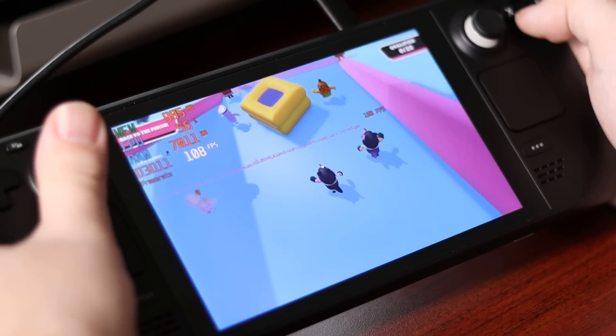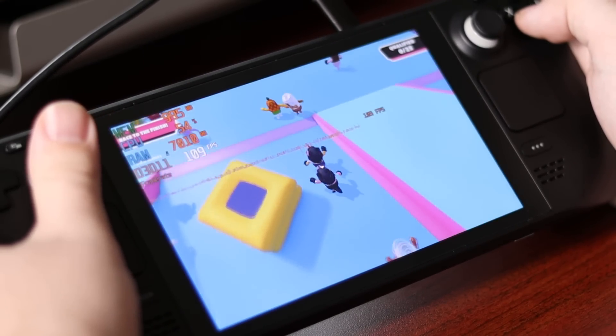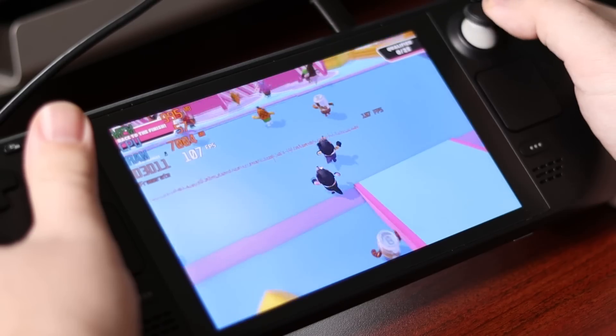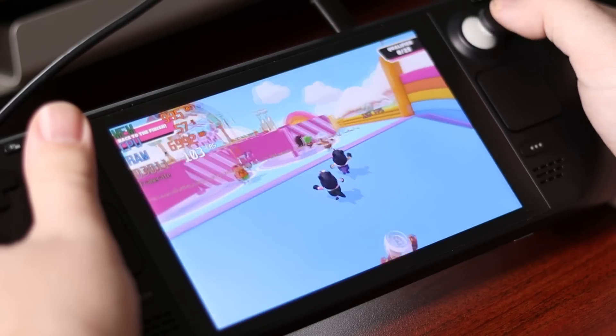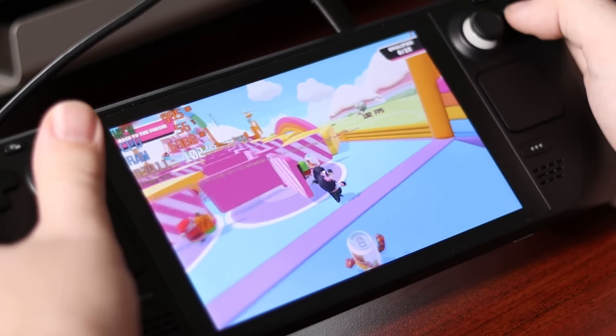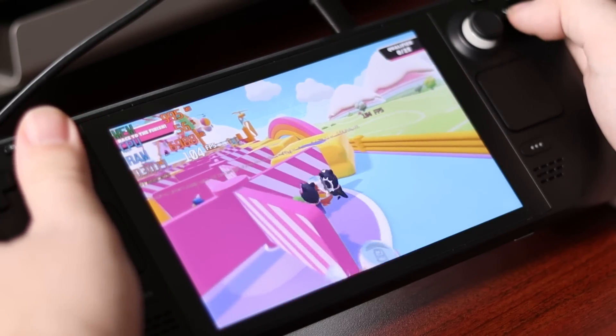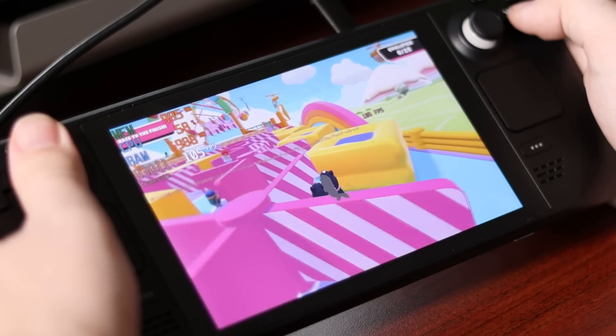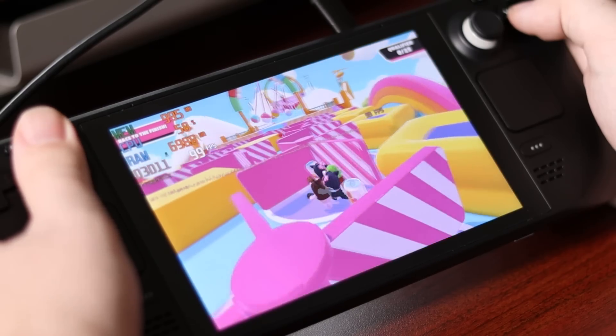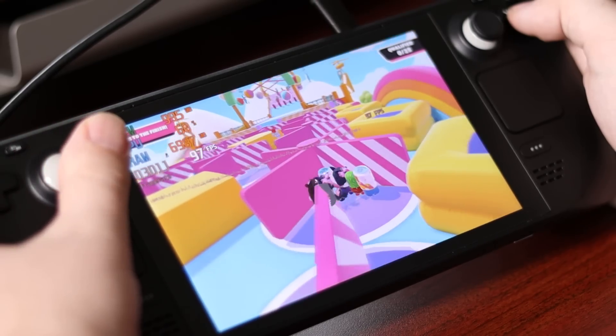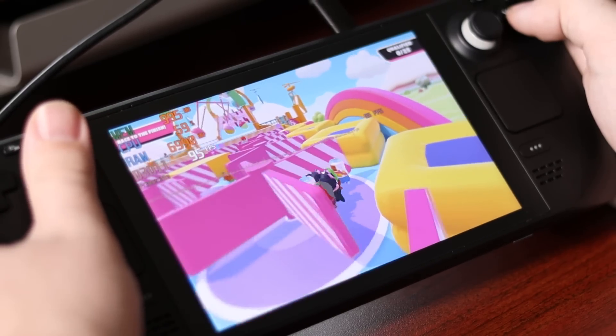As well as with Fall Guys, which ran phenomenally, controller worked perfect, and you could see the high frame rates overall, it was an absolutely perfect experience.